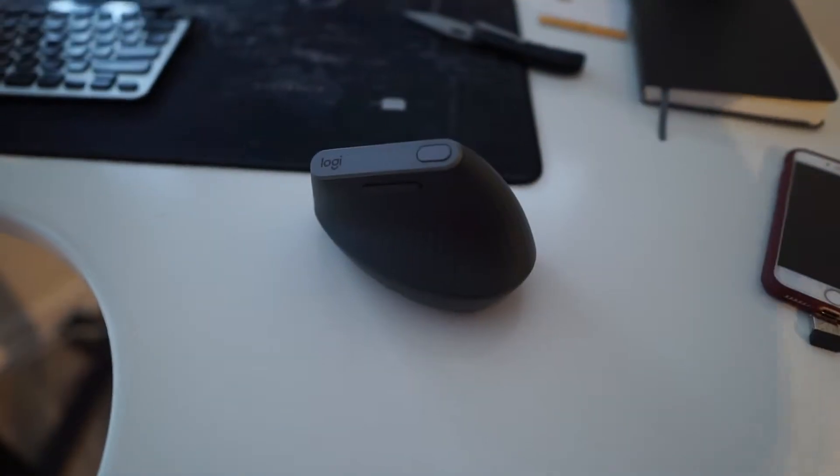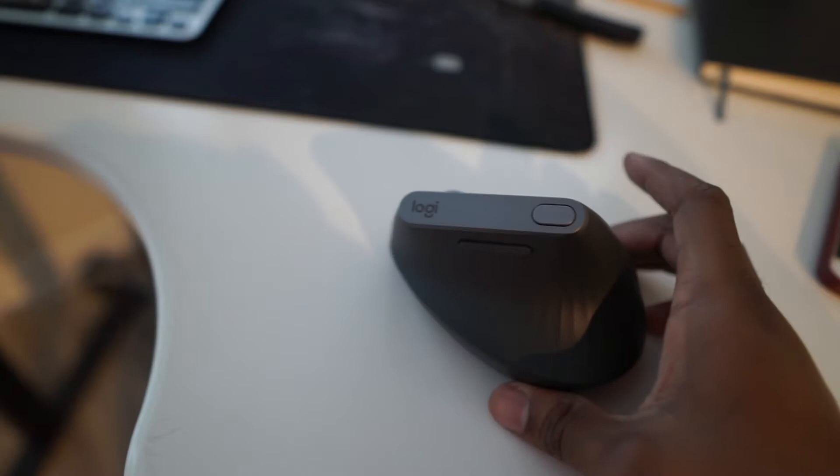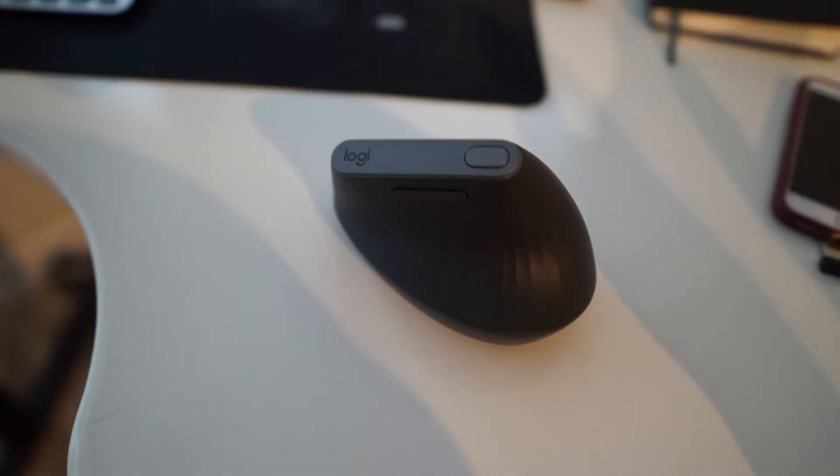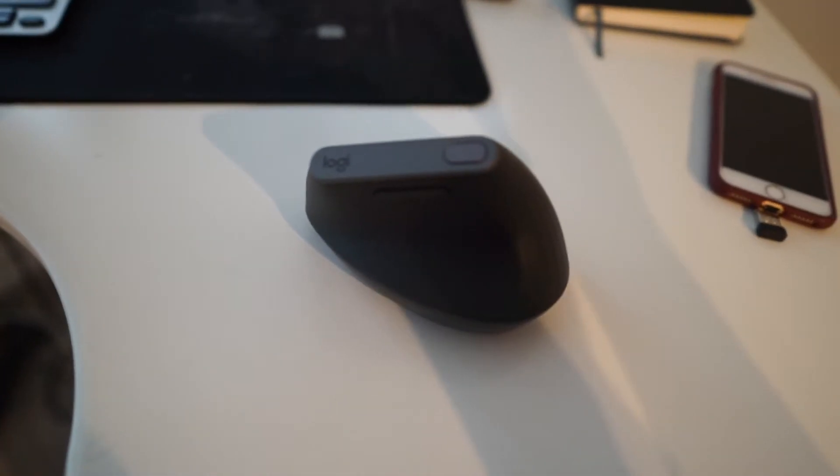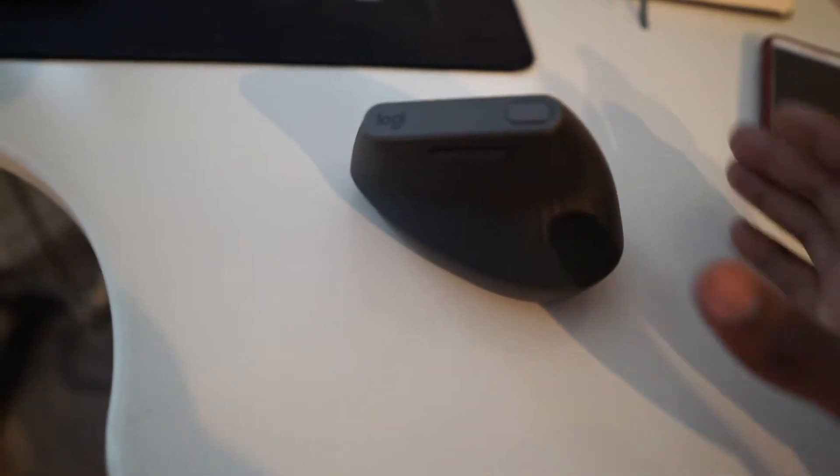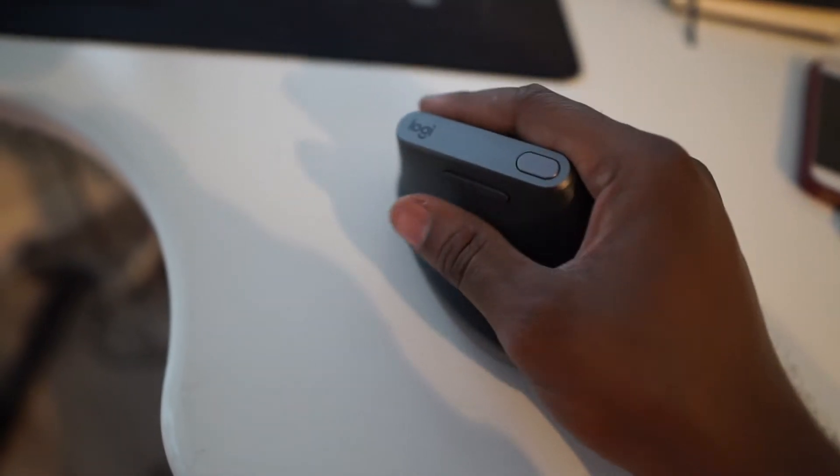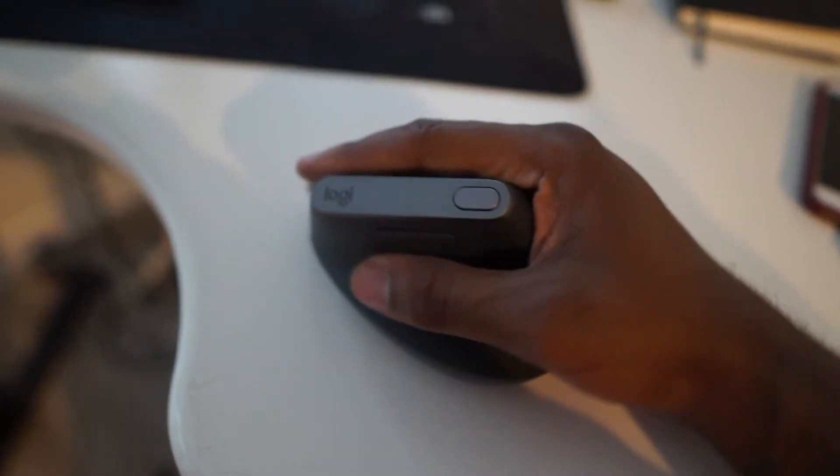So you guys can see I'm lifting it up from the bottom, so you can get my reaction of how good this actually feels in the hand. I can tell you straight up, it feels dope.